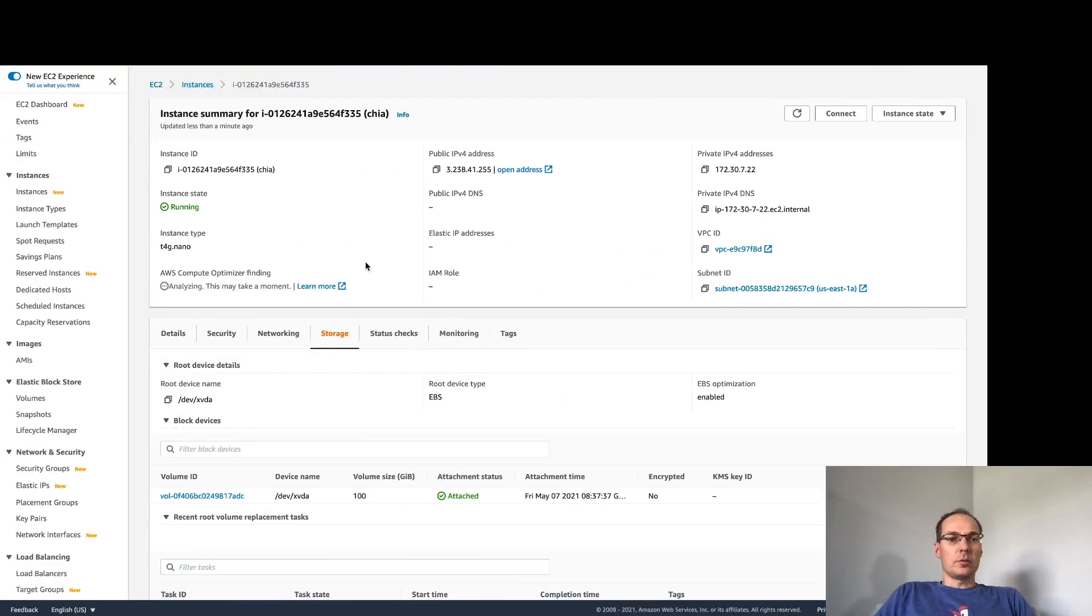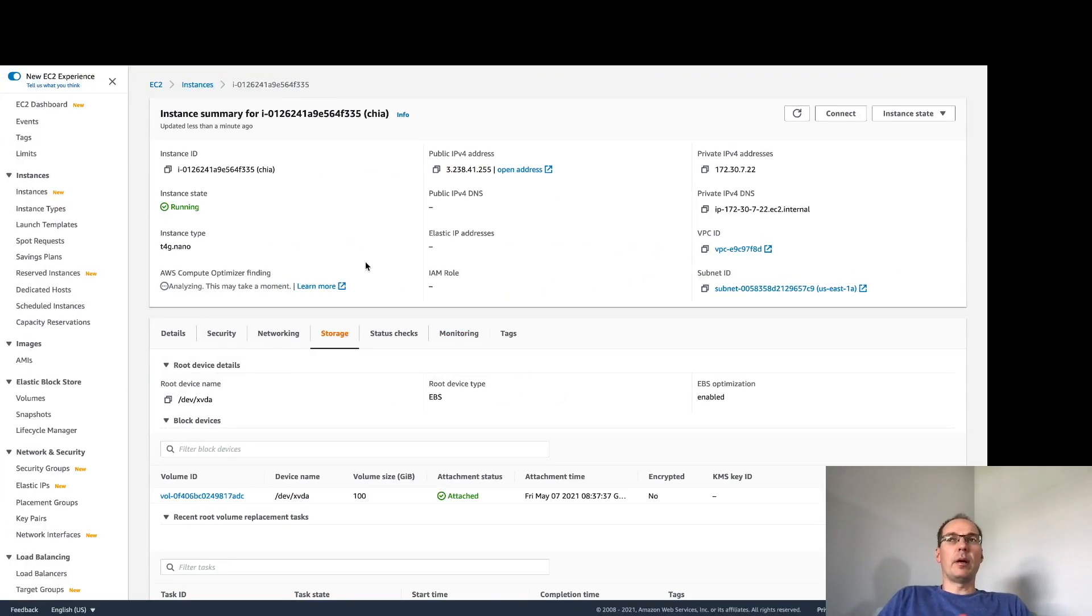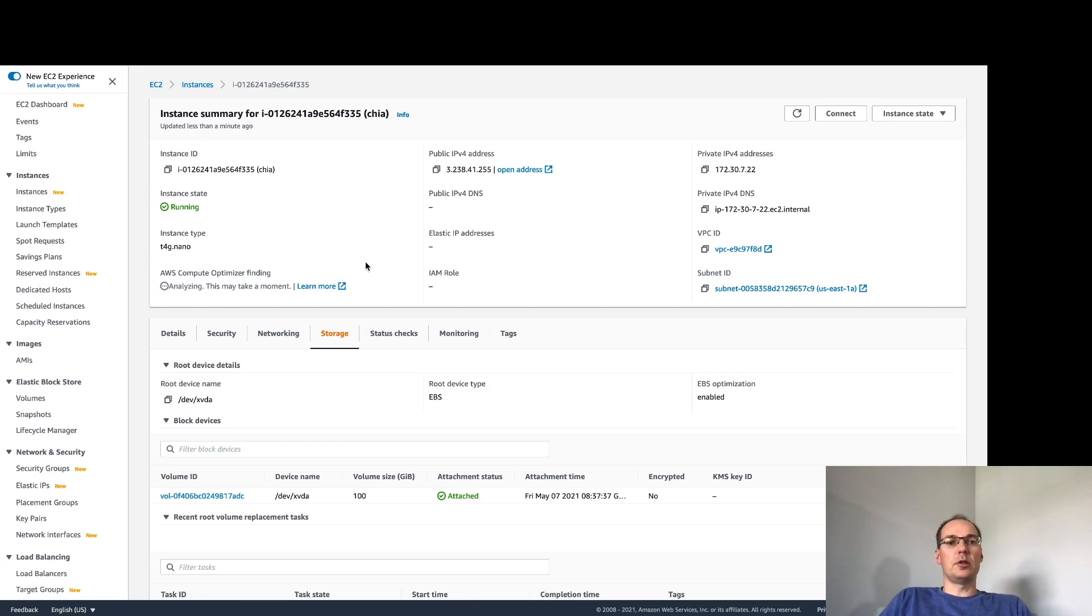Okay, so I just wanted to do a quick tutorial showing how I have mounted S3 locally and I'm using that to plot Chia.